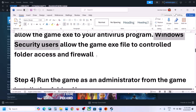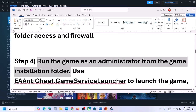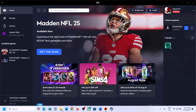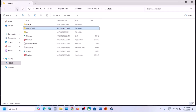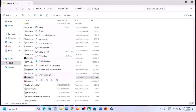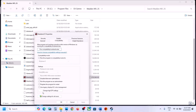The next step is to run the game as an administrator from the game installation folder. Go to the game EXE file, right-click it, and select Properties. Go to the Compatibility tab and put a check on 'Run this program as an administrator.' Click Apply and OK, then launch the game and check.